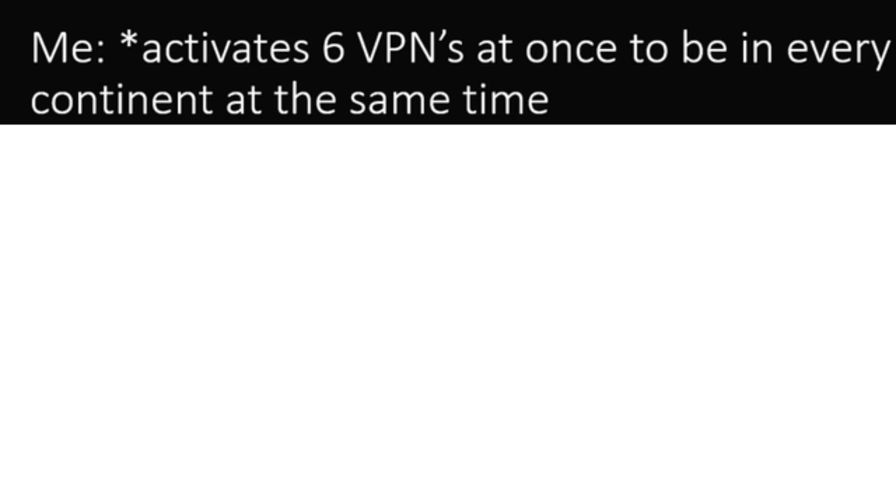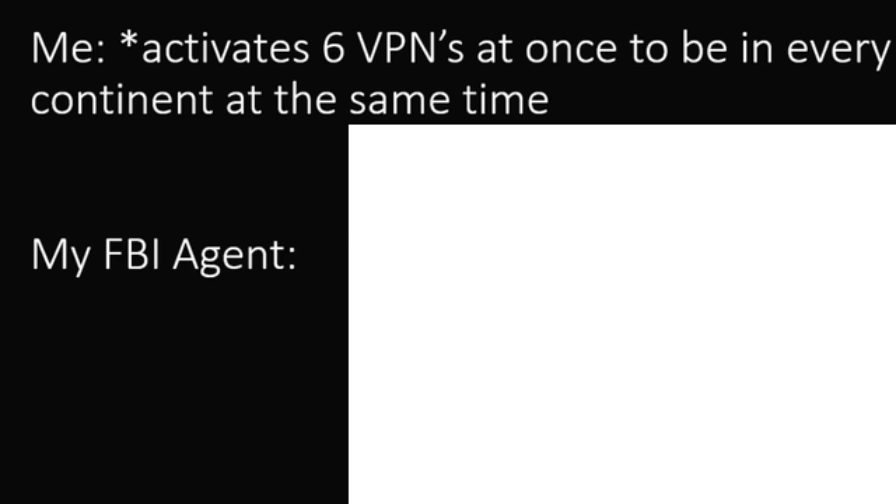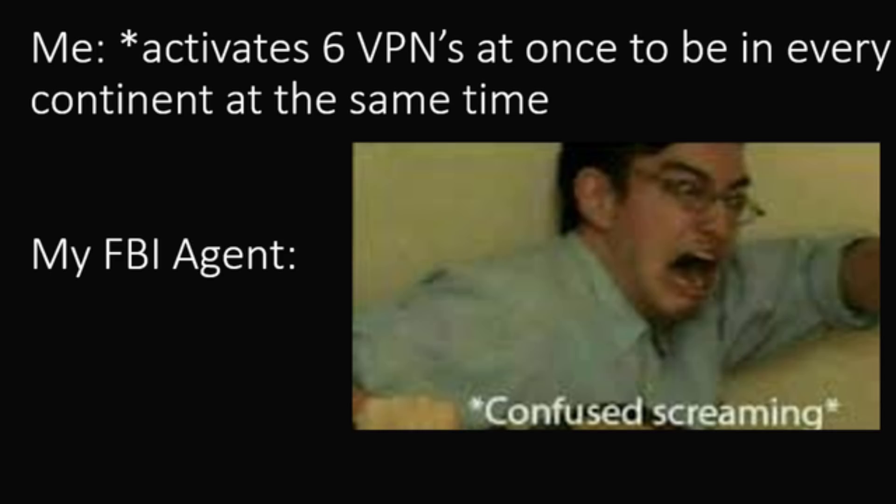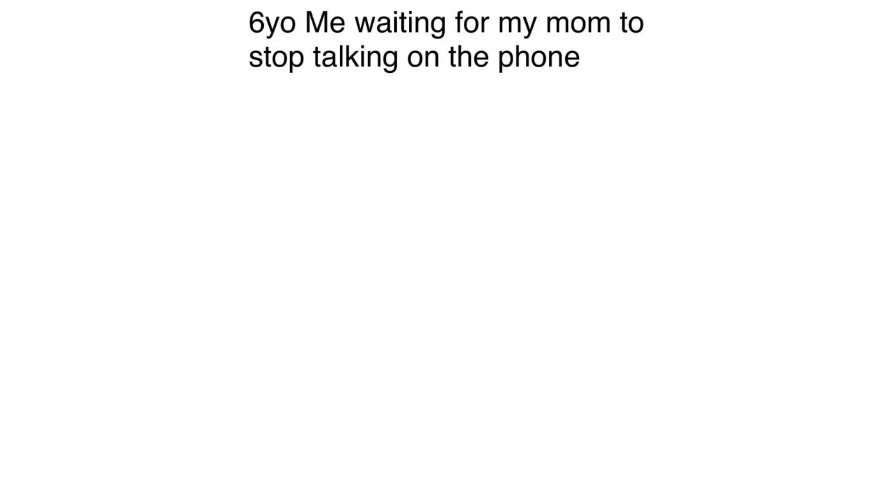Me, activate 6 VPNs at once to be in every continent at the same time. My FBI agent, confused screaming. 6 year old me waiting for my mom to stop talking on the phone so I can tell her that I shit myself.